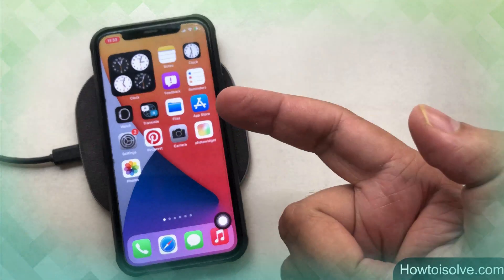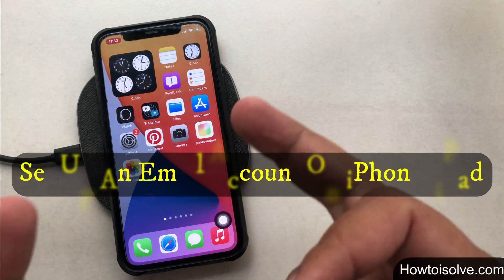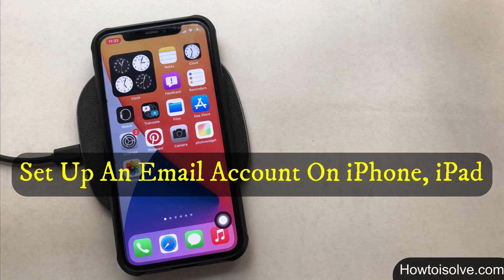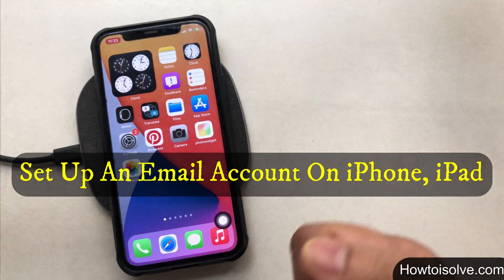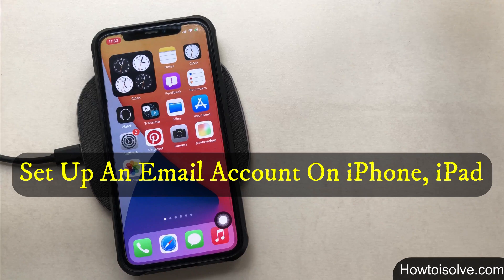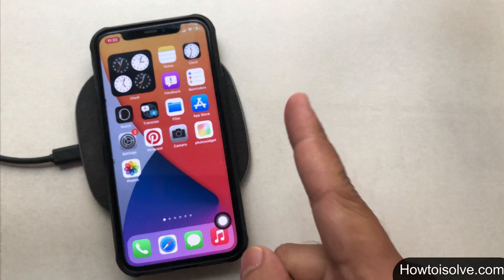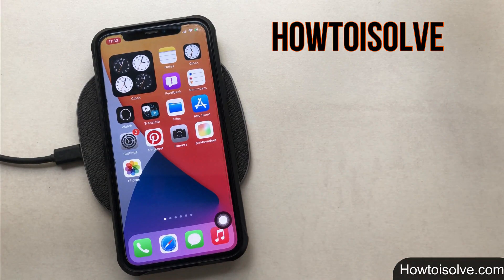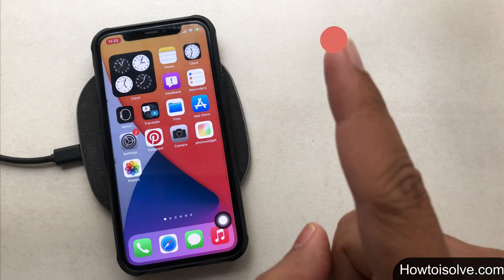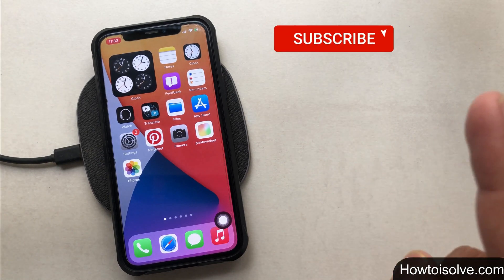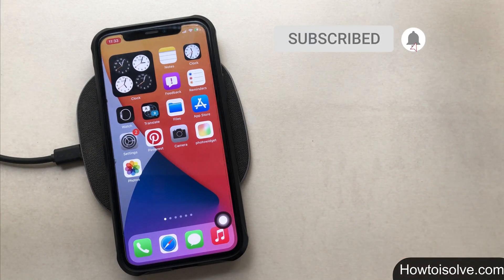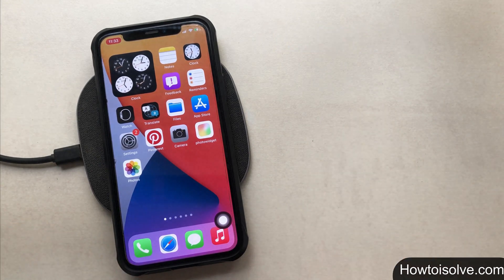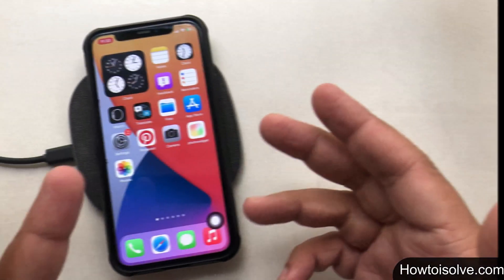What's up guys, in this video I'm going to show you how to set up an email account on Apple iPhone. Here you are watching the How to Solve YouTube channel. If not subscribed yet, click on the subscribe button and tap on the bell icon to get the latest iPhone tips and tricks free. So now let's begin.